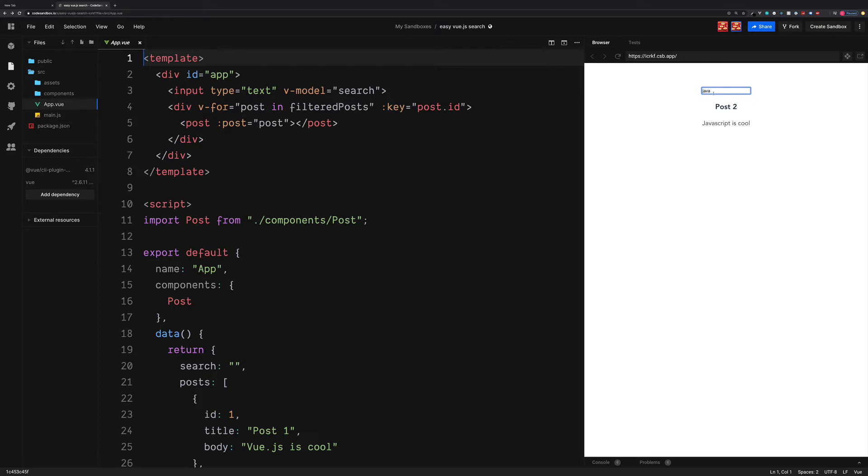So here we type in Java. We'll see the blog posts are filtered to include this phrase. A search feature can be a pretty complex piece of code if we wanted to, but for something like this, a simple filter will be more than enough.